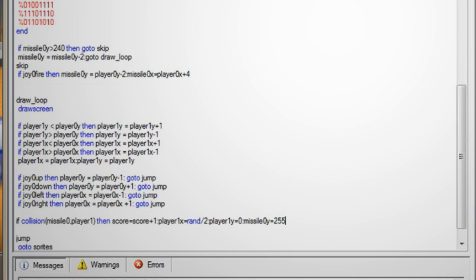This checks to see if there's been a collision between the missile and player one. If so then it adds one point to the score and changes the position of player one to a random location and resets the missile location.